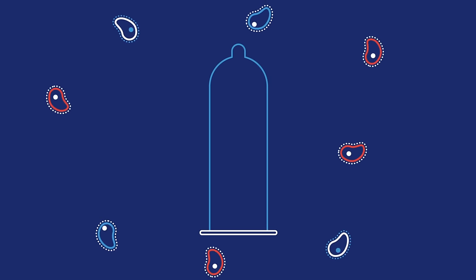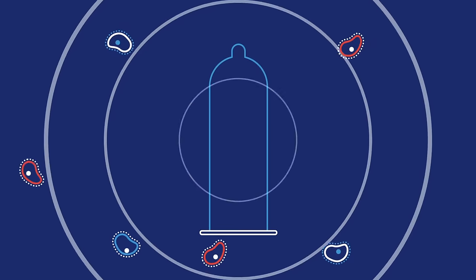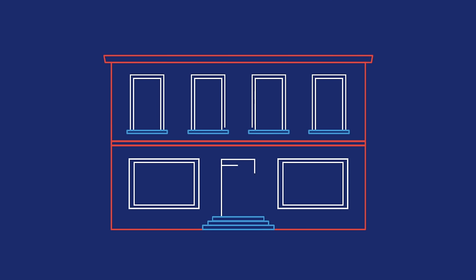And unlike other types of birth control, condoms also help protect you from STDs. You can get condoms at most convenience stores, drug stores, community health clinics, and Planned Parenthood health centers.